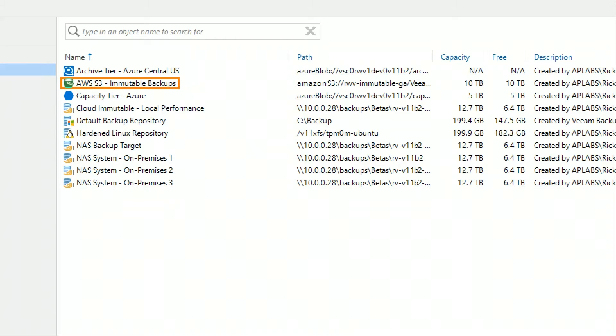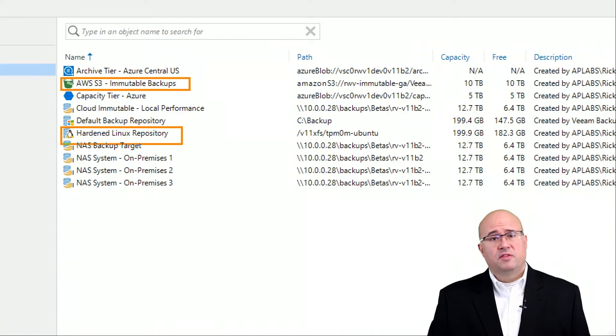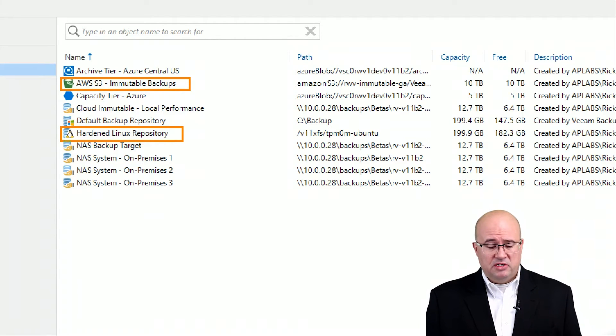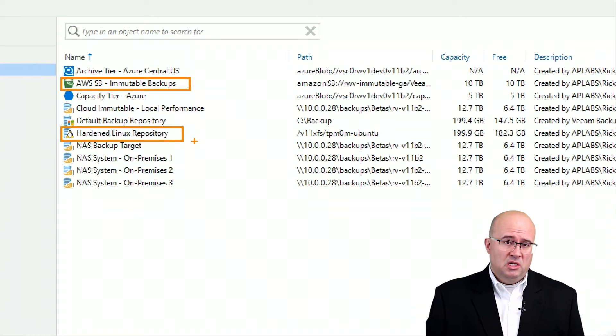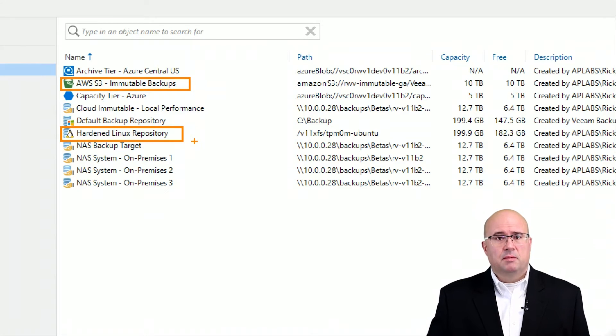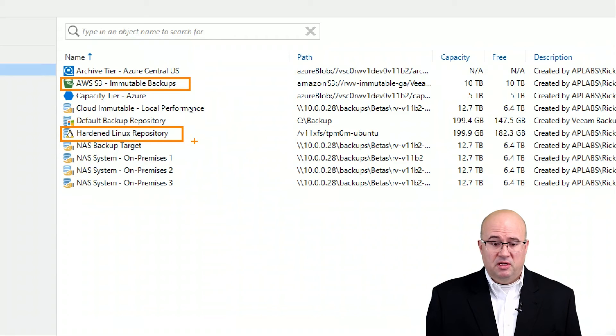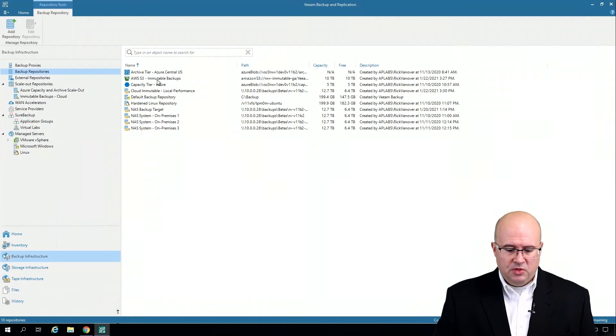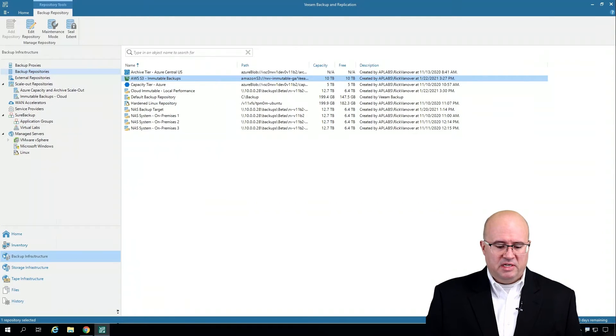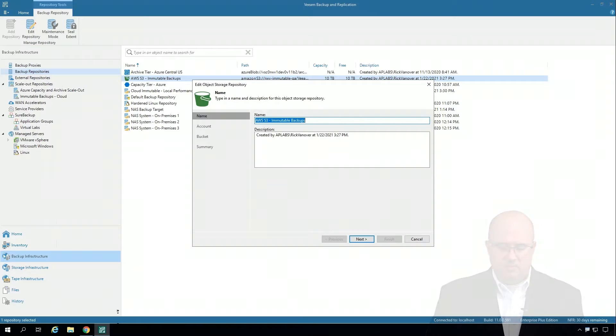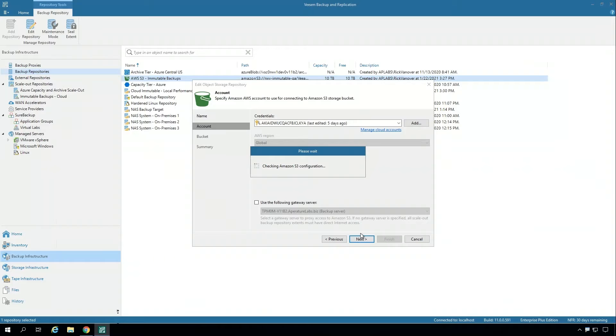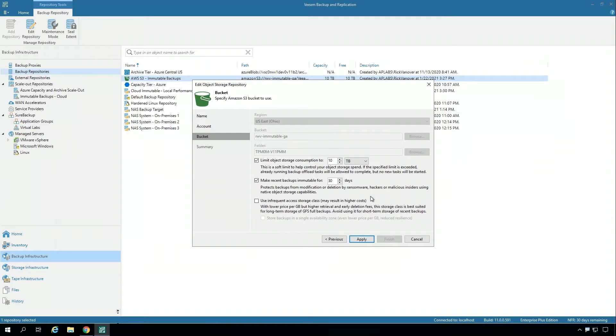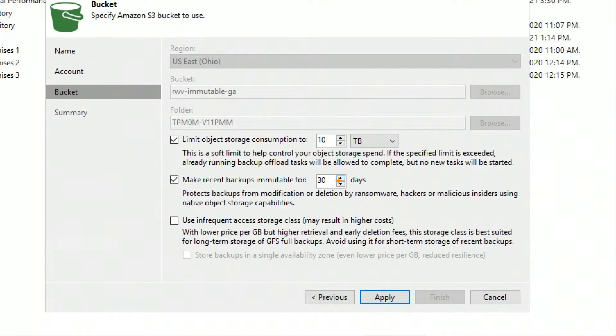Let's take a look first at the AWS immutable backups and then the hardened Linux repository. They sit alongside all of the other different repositories, but they have two special configuration items that make a big difference for the reliability of this data. Let's take a look first at the public AWS S3 immutable backups. This particular repository is part of a scale-out backup repository serving as the capacity tier with a couple of really important extra options.